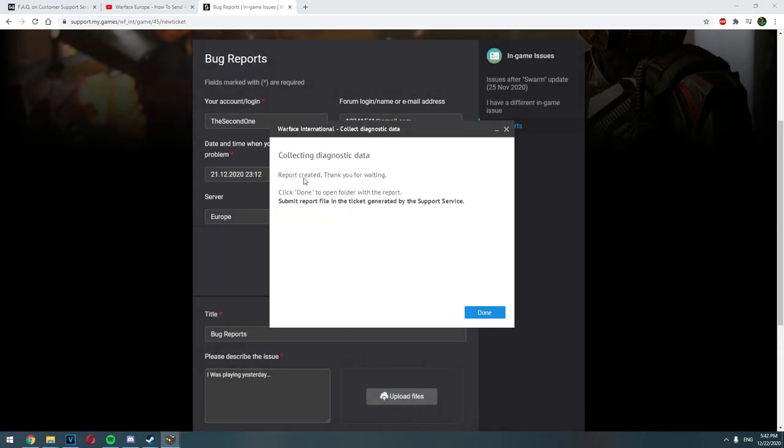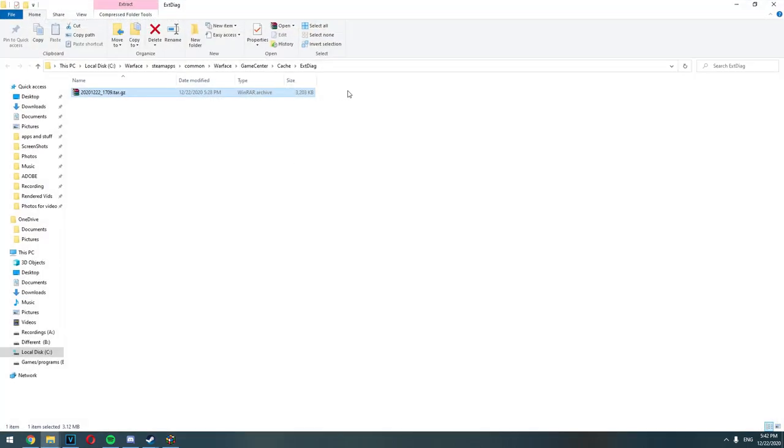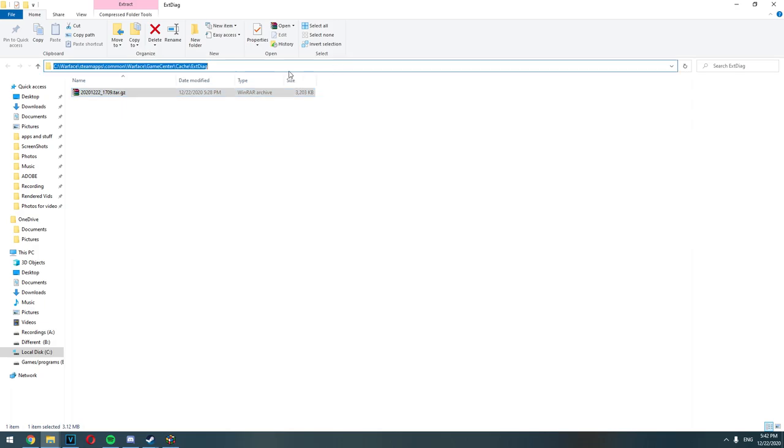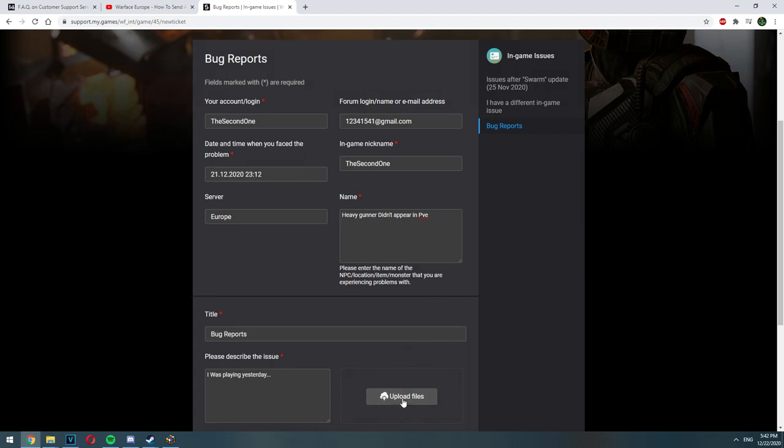Whenever it's going to be finished, you are going to see report created. Thank you for waiting. Click on Done and the folder with the diagnostic data will be automatically opened.